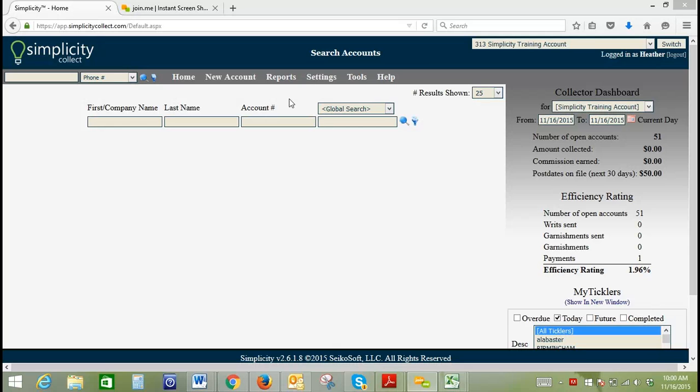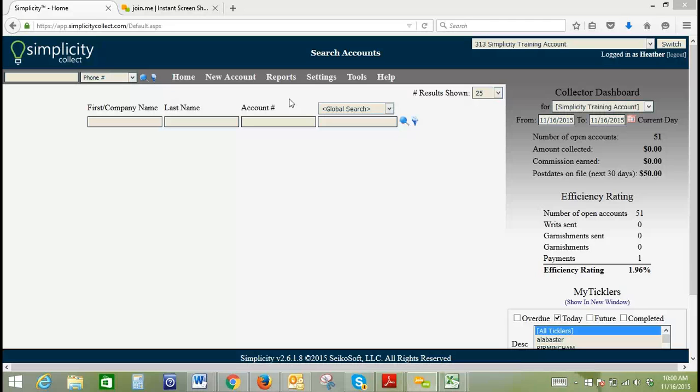Welcome to today's Simplicity account training. This is a specialty training on the transaction file importer, which allows you to add financial transactions to your accounts in bulk. That's what we're going to talk about today.